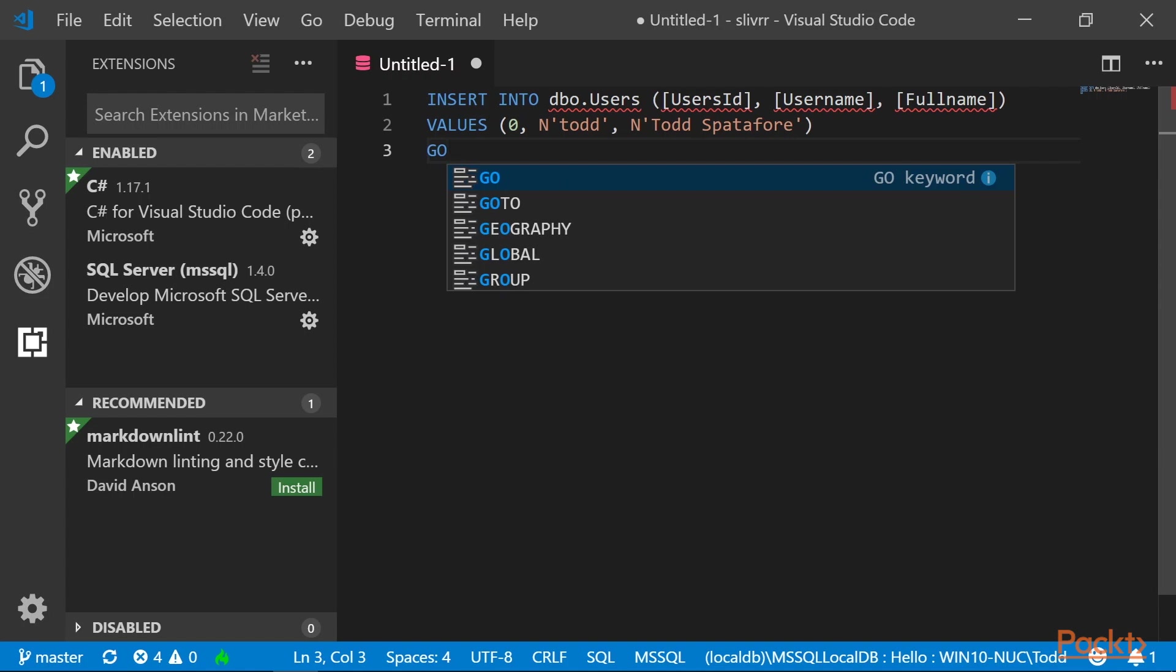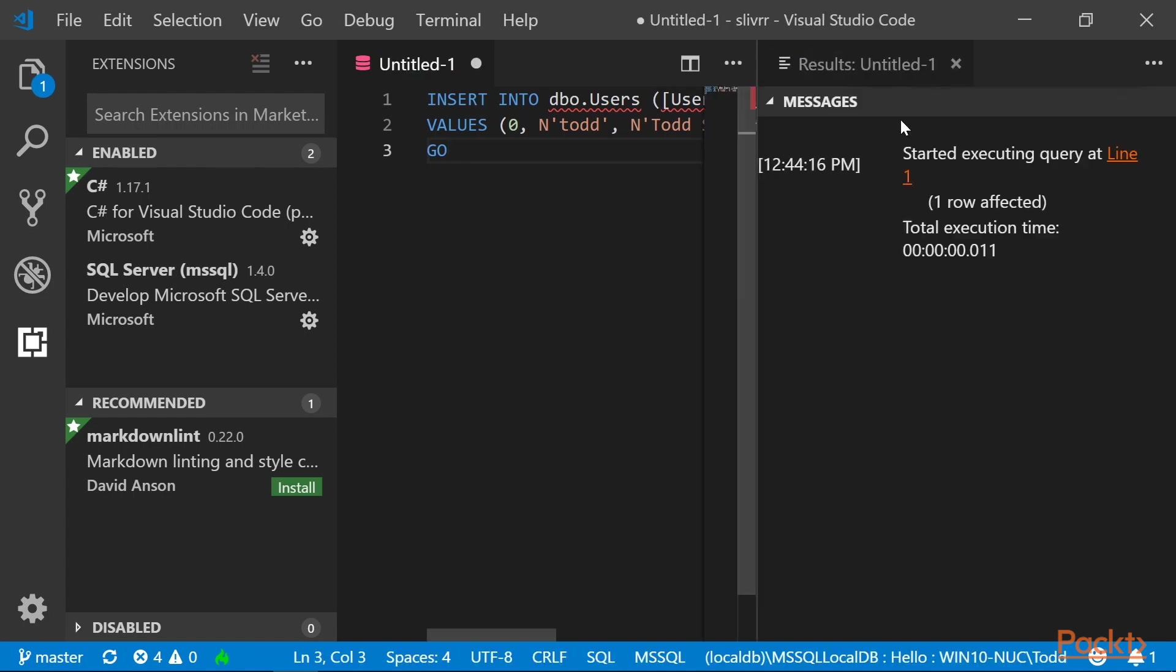And go. Then press Ctrl-Shift-E to execute the query. And again on the right you will see one row affected.